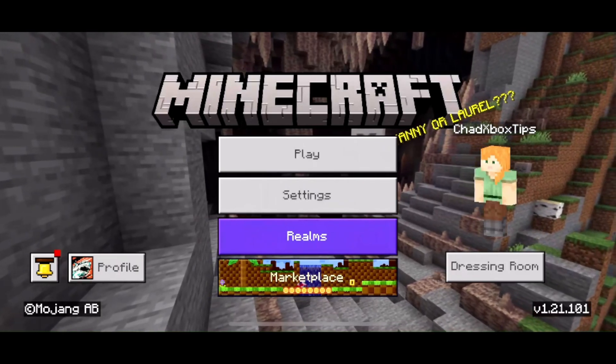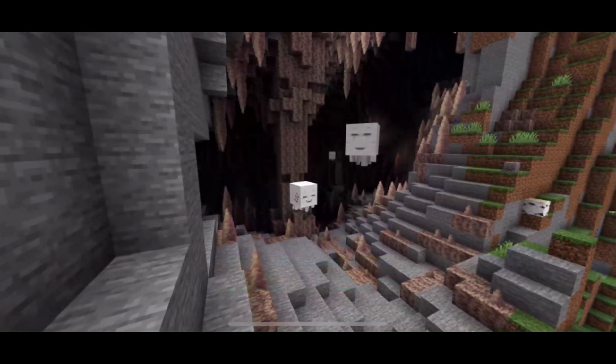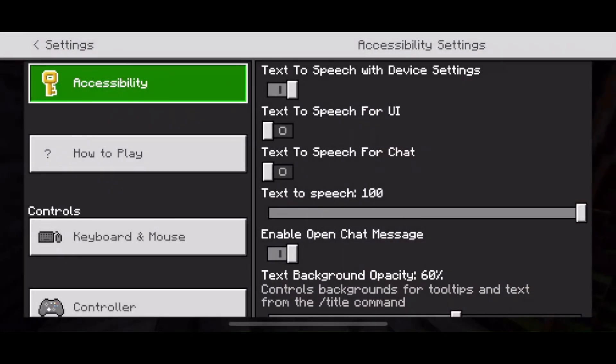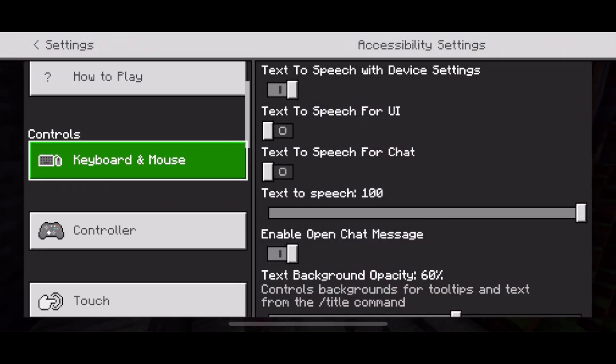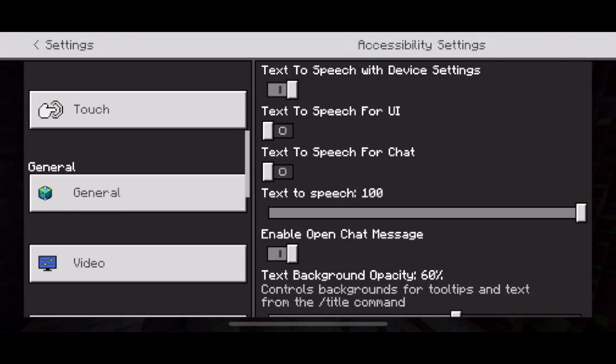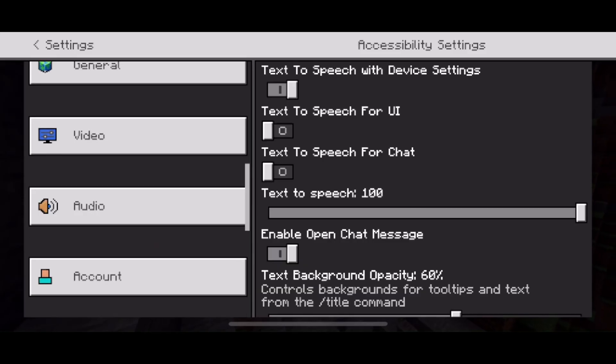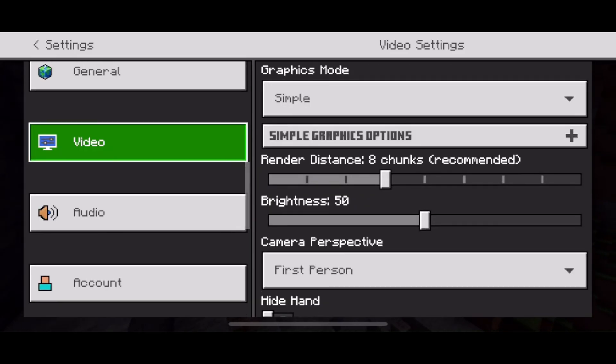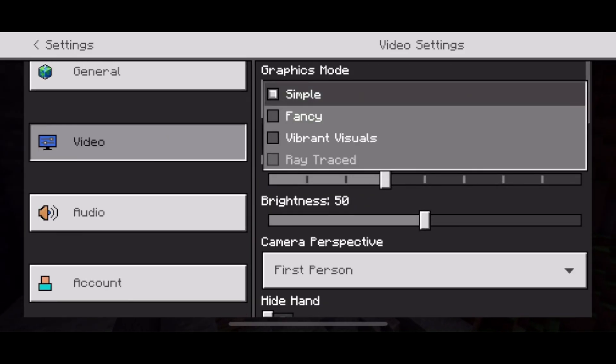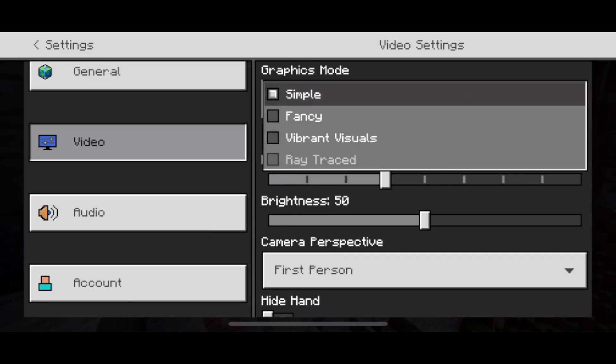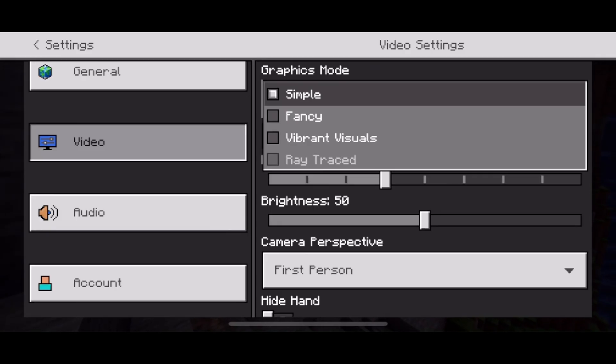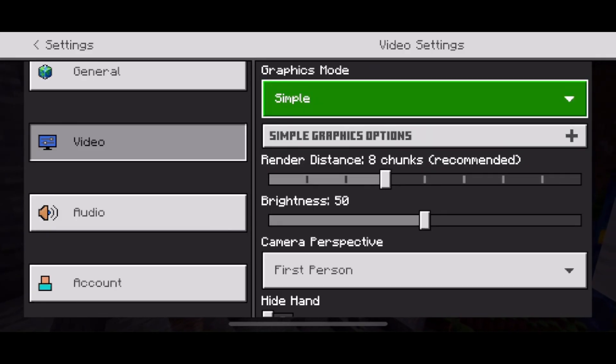Something else you could do is go to Settings in Minecraft. Scroll down on the left sidebar and go to Video Settings. For the graphics mode, by default it will be on Vibrant Visuals, so I recommend you change this to Fancy or Simple in order to get more FPS.